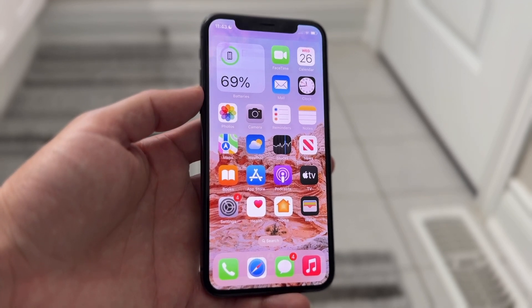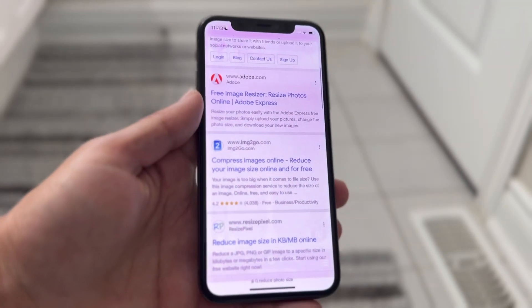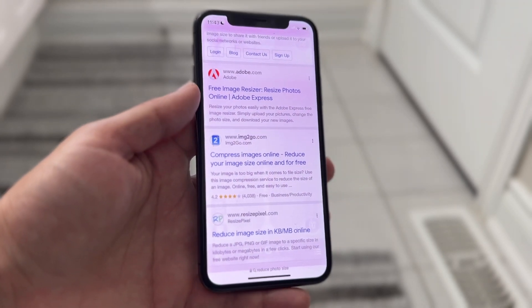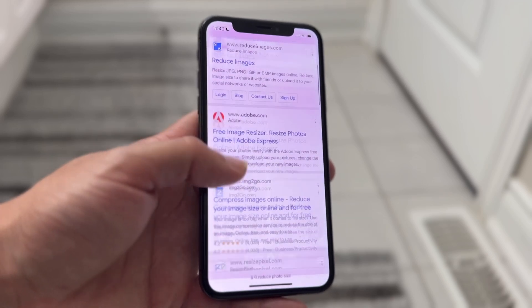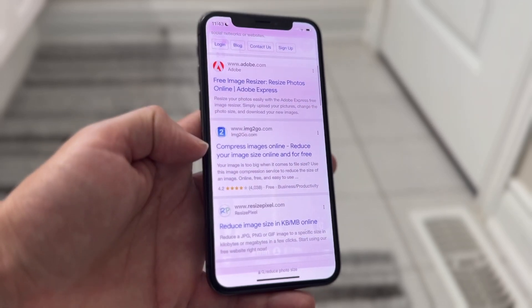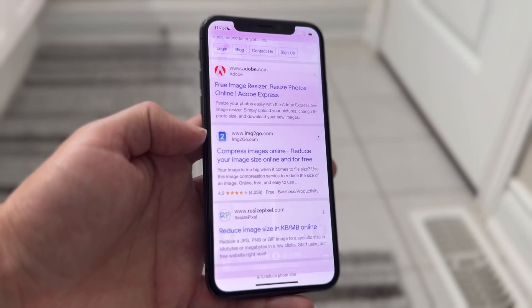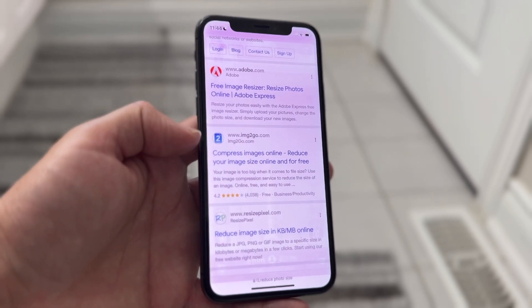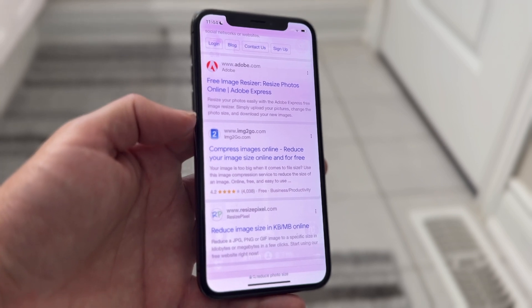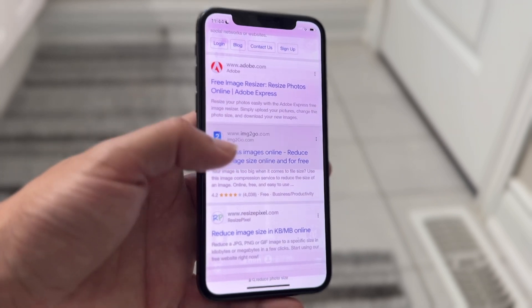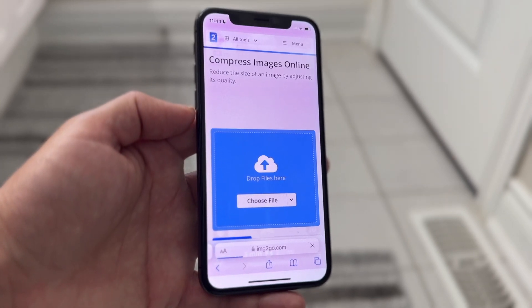The first thing we're going to do is make our way over to our internet browser and go to a website called Image2Go. This allows you to reduce images. There are a lot of other websites that allow you to do this, but Image2Go is a really basic one.